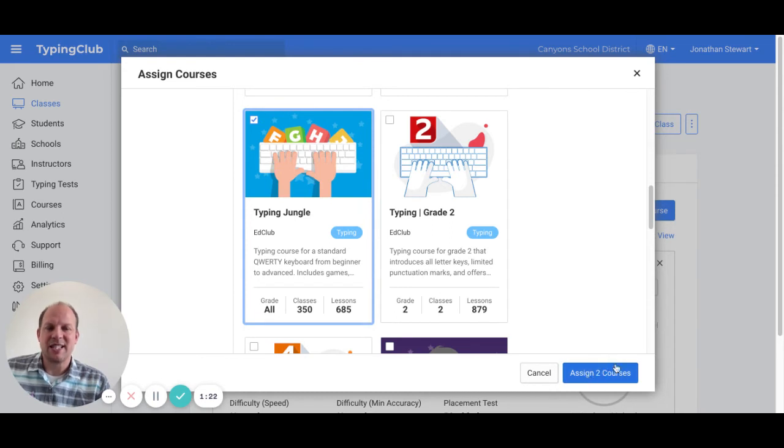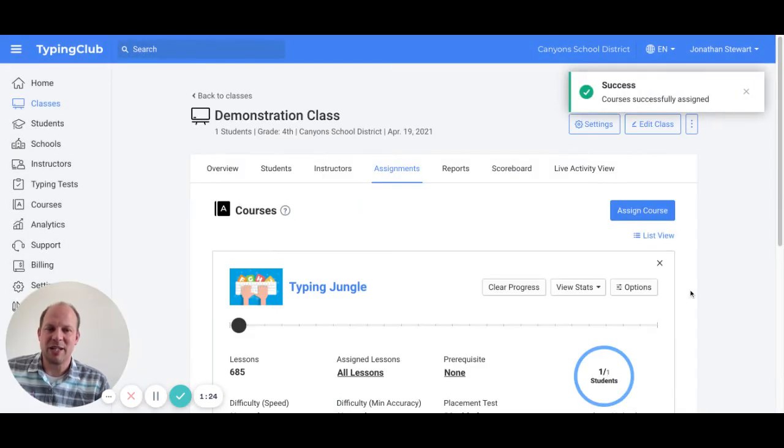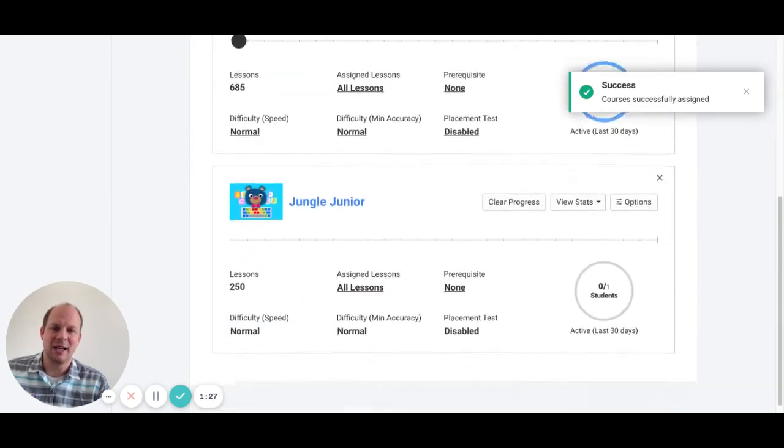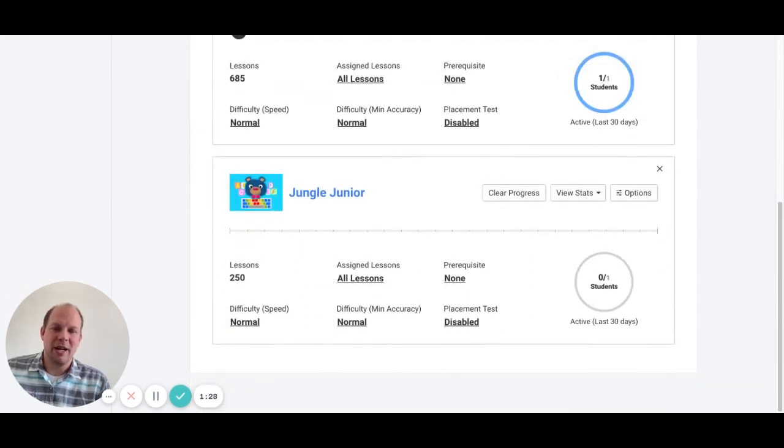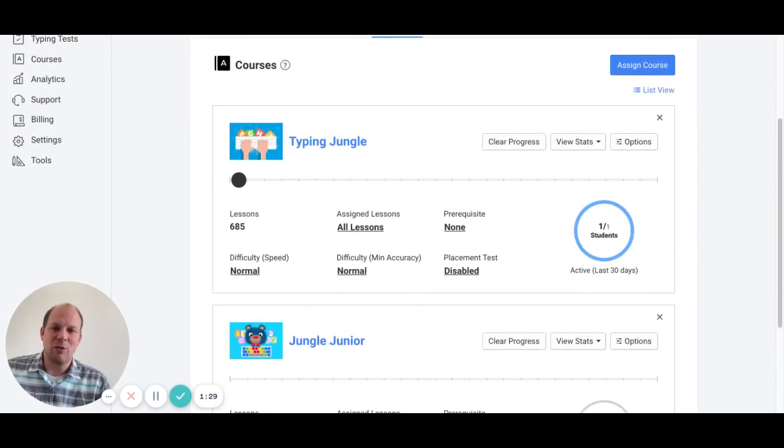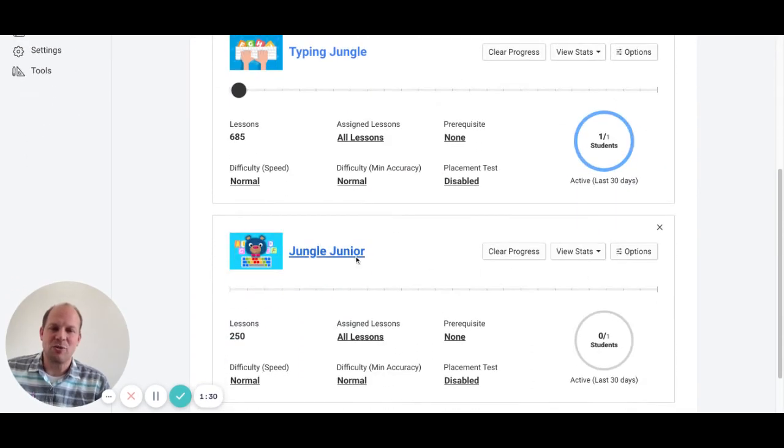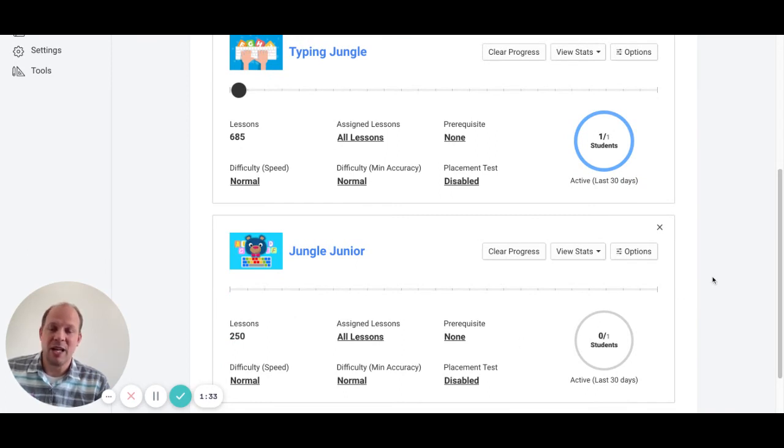You'll notice it's assigning two courses because it will now have multiple courses that your students can access, but you are thinking I want them to finish one course before we move to the next course, and that would be correct.